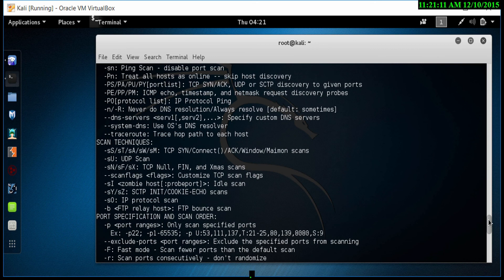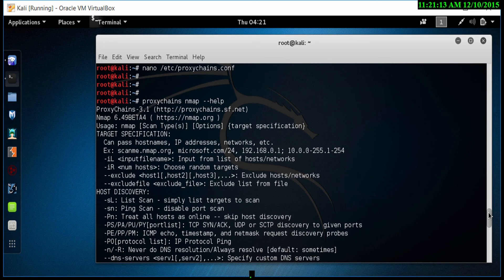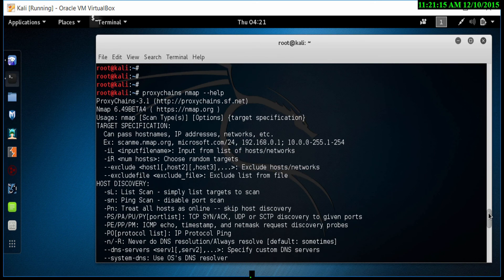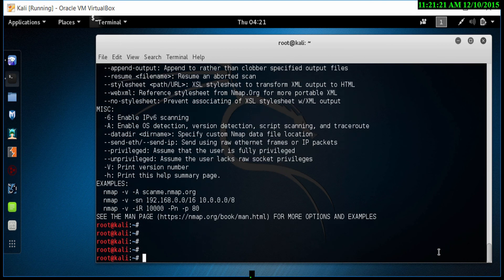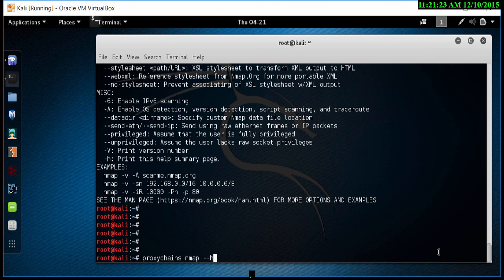In this one, we are doing a TCP scan on a machine. To do that, we type in proxy chains NMAP, and instead of the hyphen, we type in S, which is scan, and a capital T for TCP mode. So this will scan the machine that we want to scan for a TCP port.